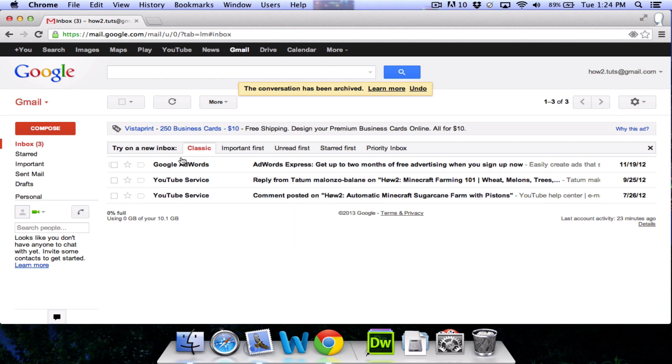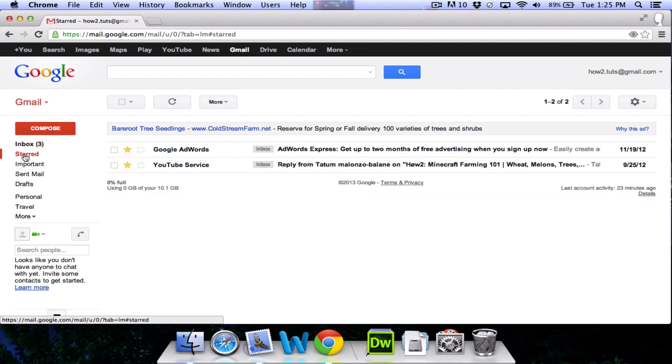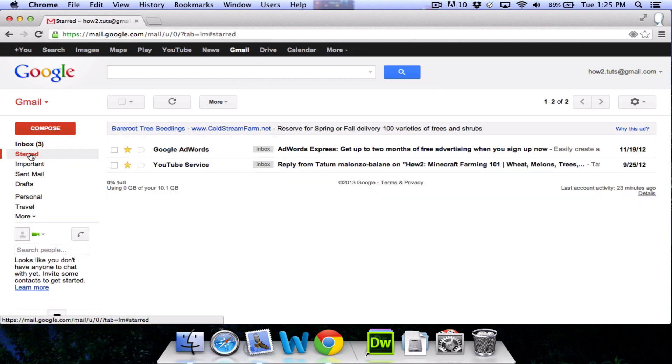For emails that are important, you can click this little star button next to them, which will put them into your starred inbox. So we'll click this and now only the emails that you have put stars next to will appear here.